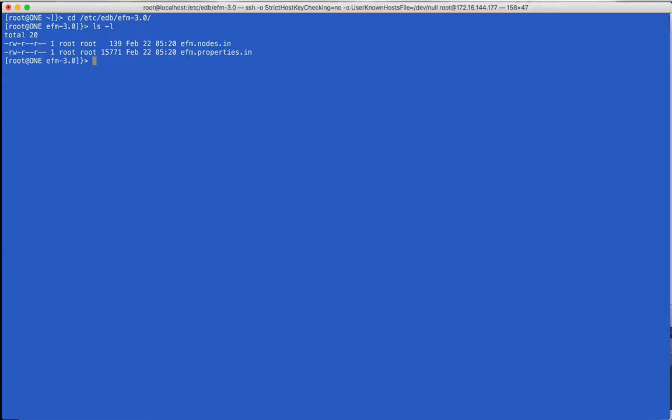By convention, the file names match the cluster name that we will use. The default is EFM. If you do not have a 2.0 or 2.1 version of Failover Manager previously installed, you would copy the existing template files, change the ownership to EFM, and edit their values. The ownership change is needed due to the way Failover Manager 3 works with sudo.